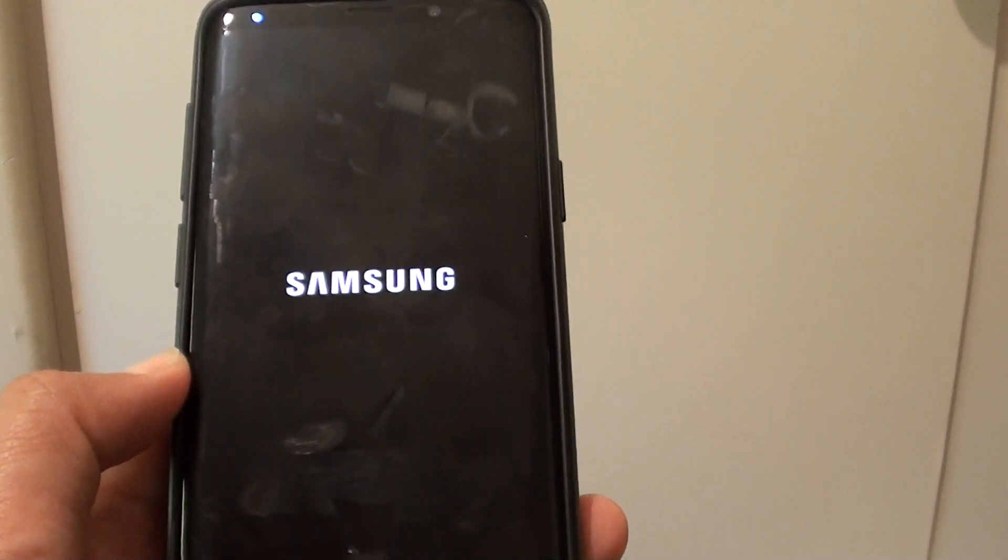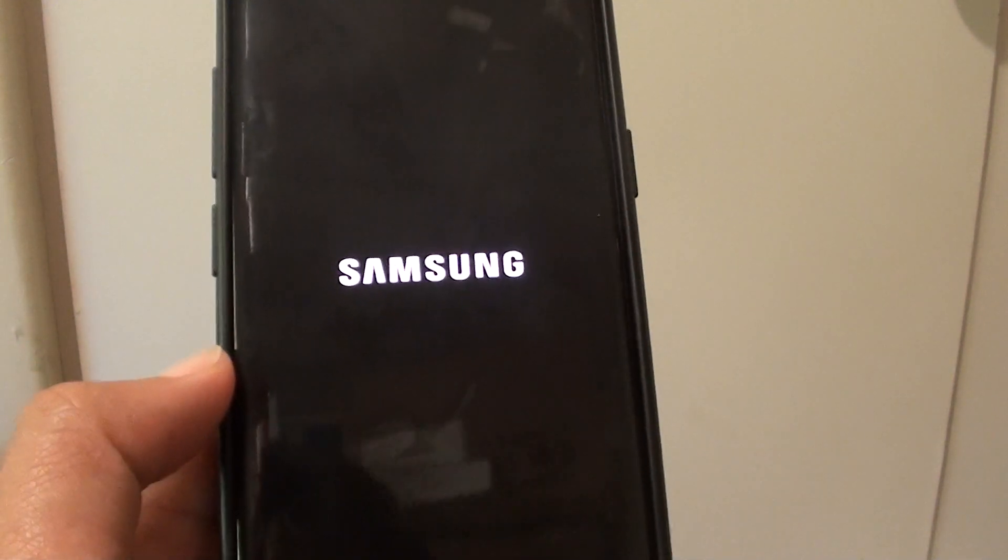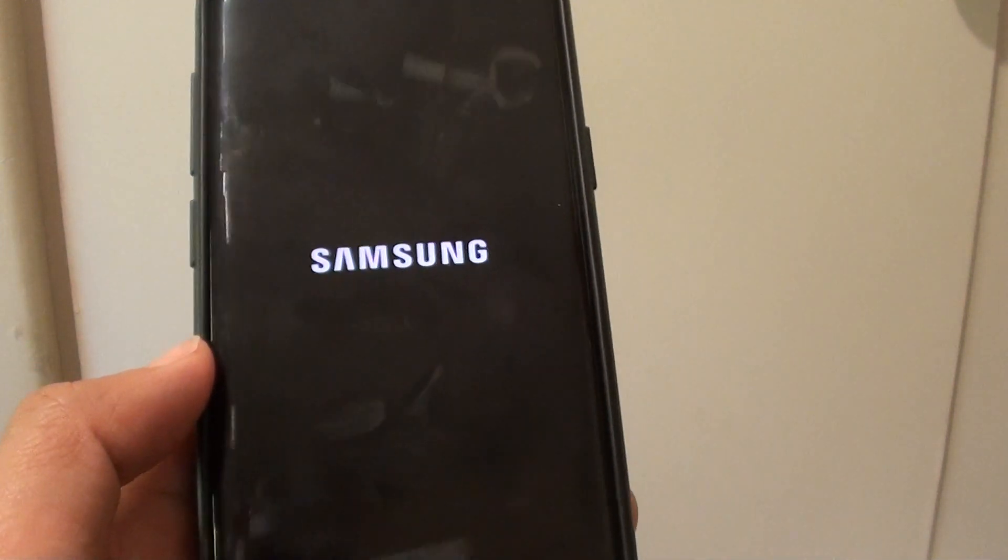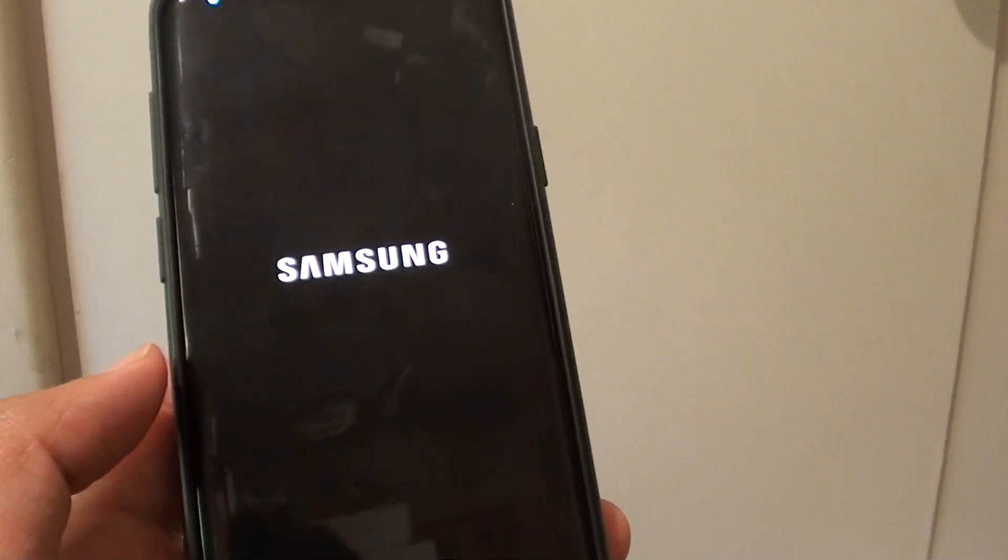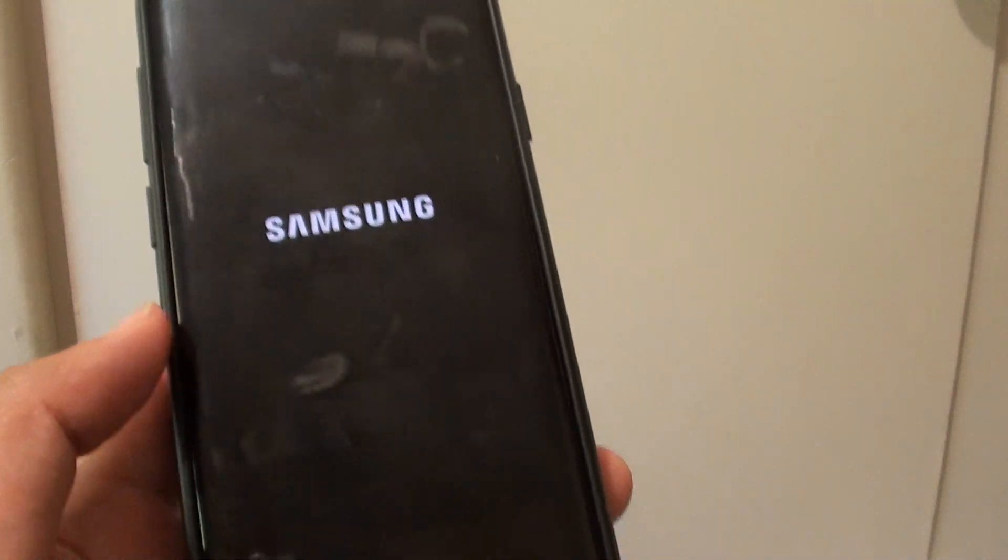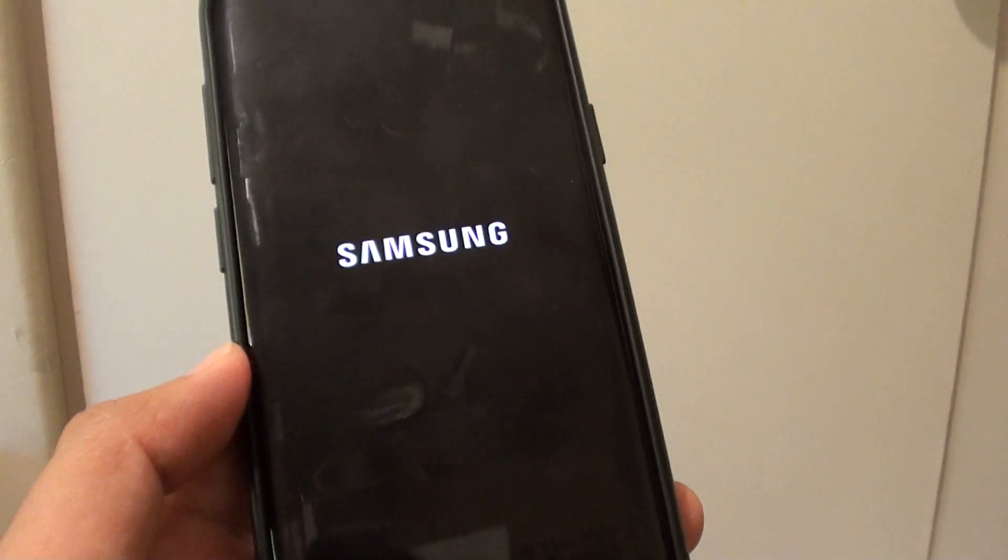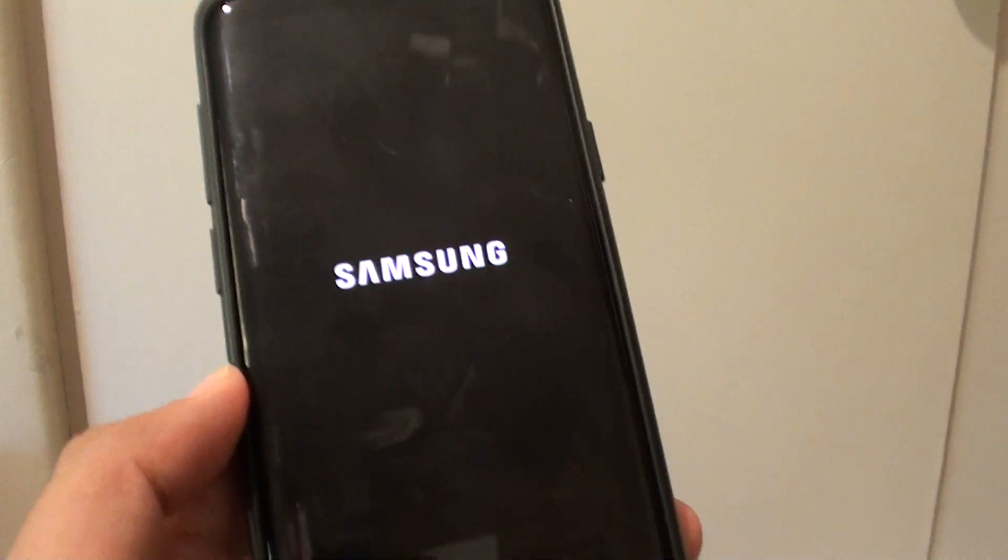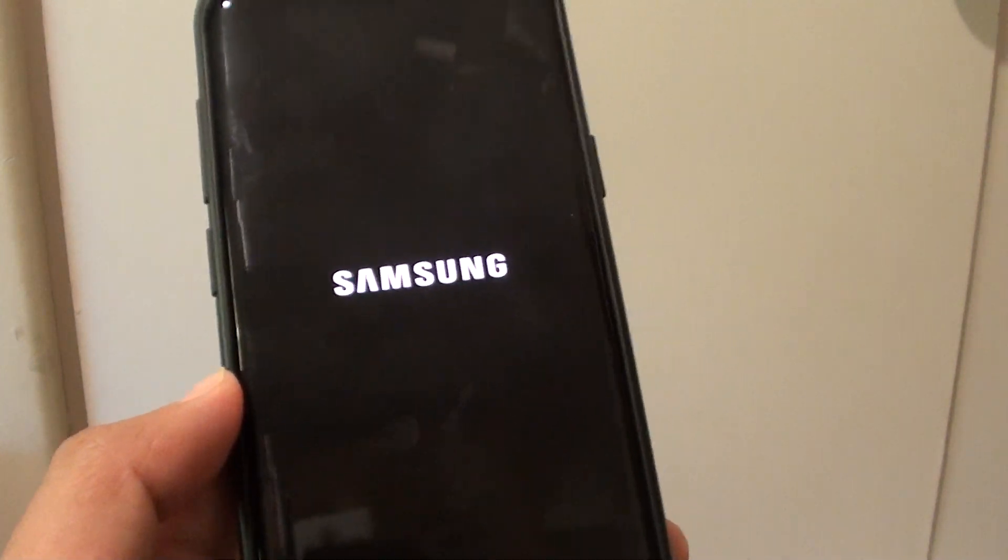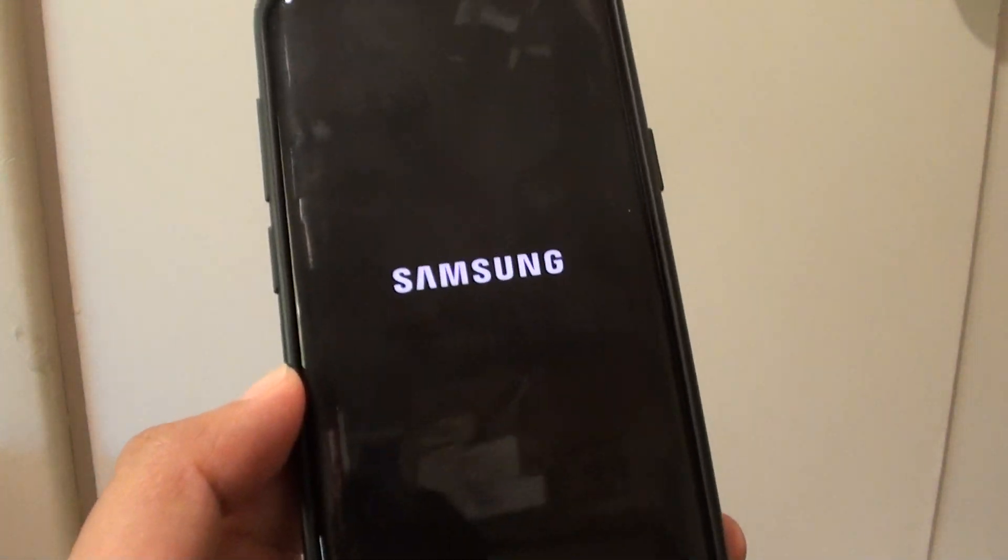And that's it. That's how you can restart a frozen screen or frozen phone on your Galaxy S9 or S9+. Thank you for watching this short video. Please subscribe to my channel for more videos.